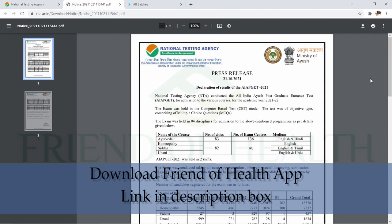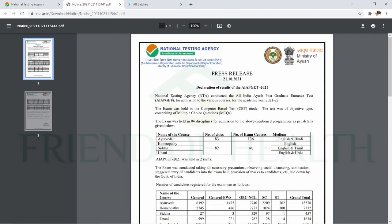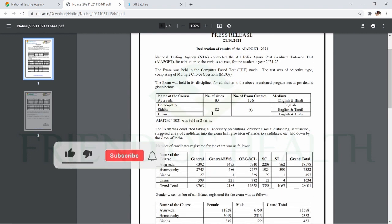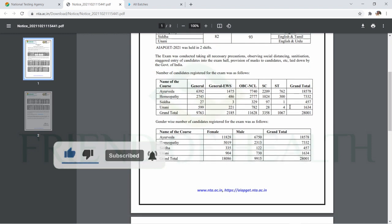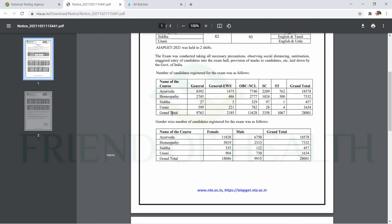You can also come and chat with us if you have doubts. The National Testing Agency conducted AIPGT for admission to various courses for the academic year 2021-22, regarding exams for Ayurveda, Homeopathy, Siddha, and Unani.